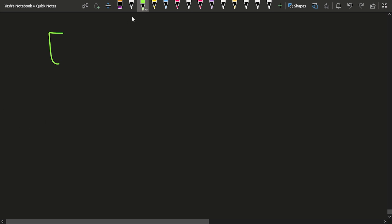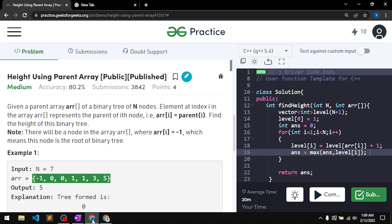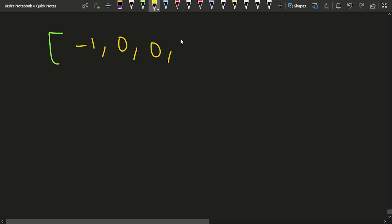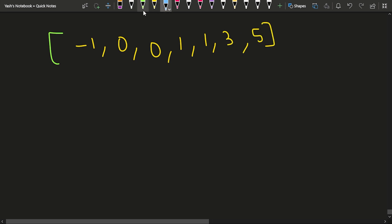The sample test case given to us has n equal to 7. In this particular case you can easily observe that you have been given the array: minus 1, 0, 0, 1, 1, 3, 5.